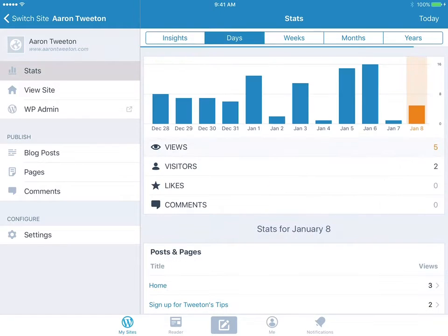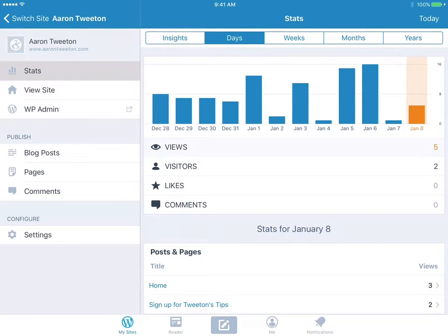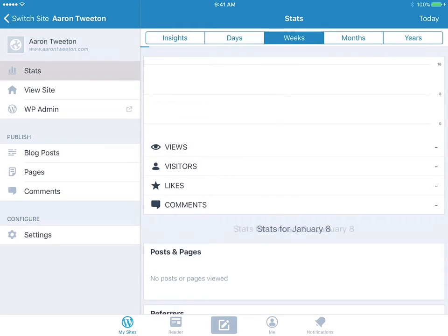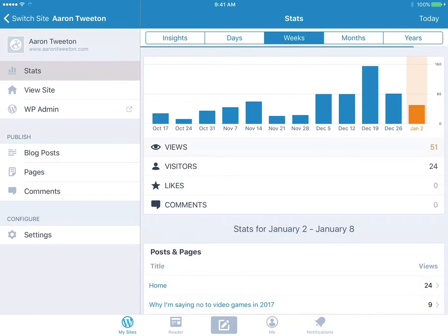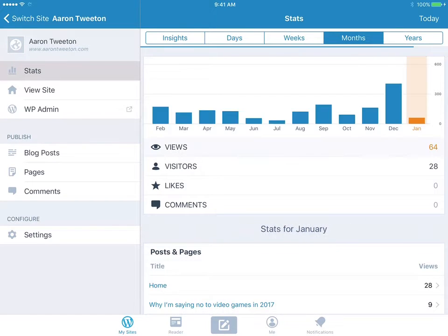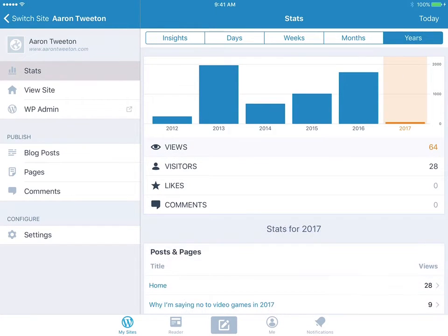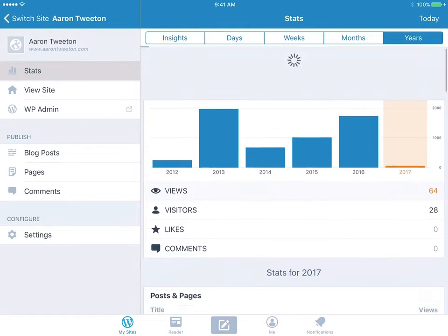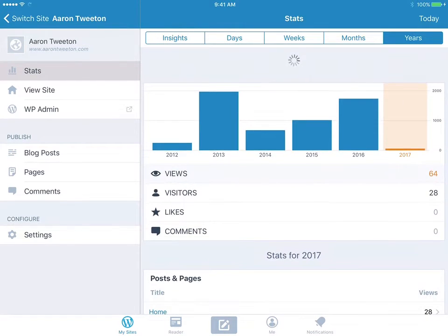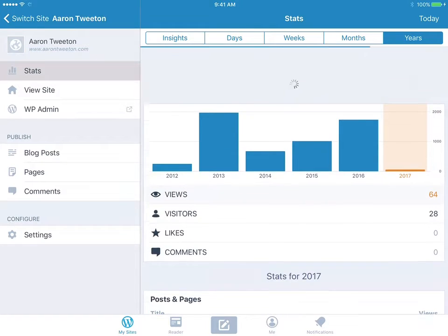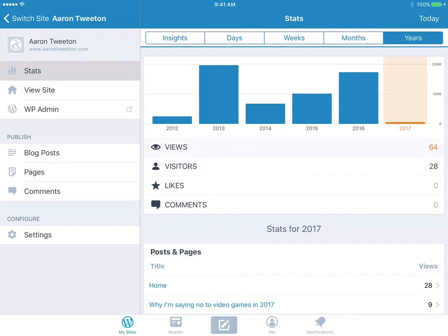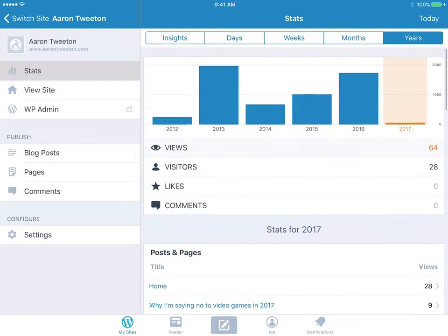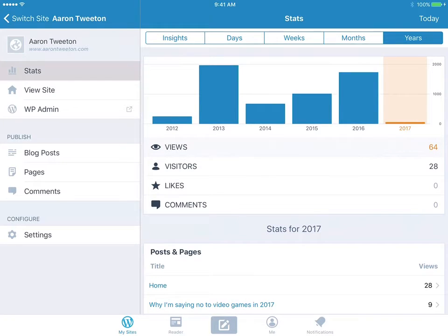And then you can view your statistics by day, week, months, even years. Nothing happening for this year yet just because the year just started. And so that's the statistics.